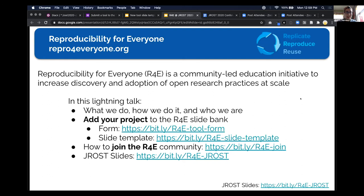Hi everybody. My name is April, April Clyburn-Sharon, and I'm here representing a really exciting group of amazing scientists and researchers called Reproducibility for Everyone.